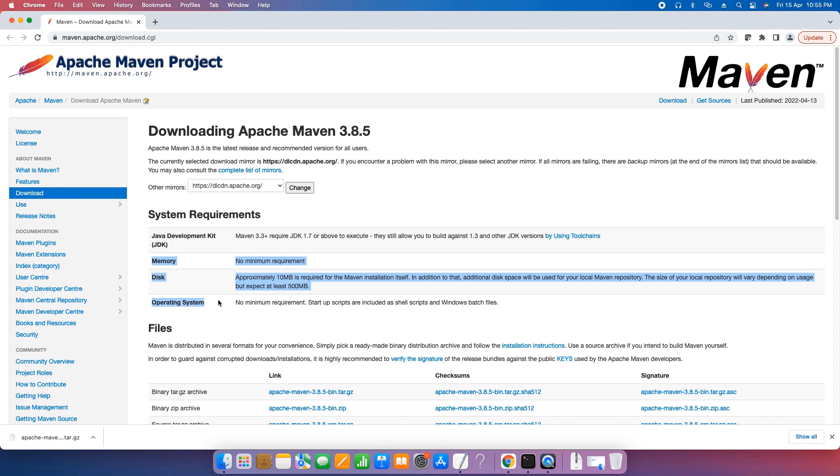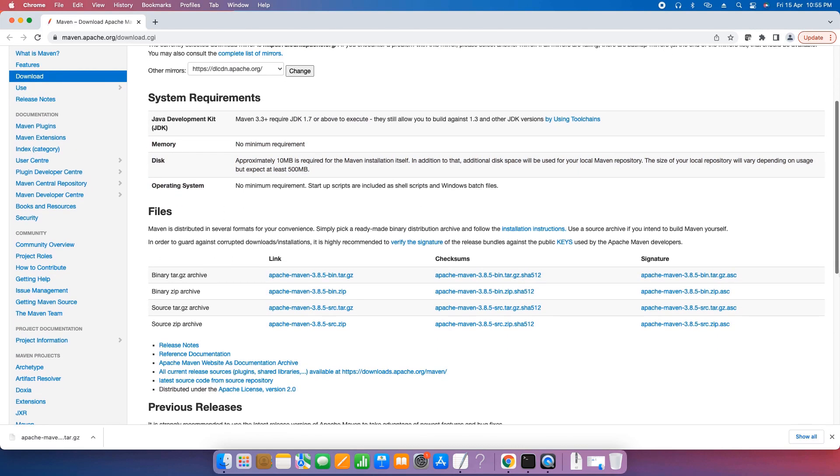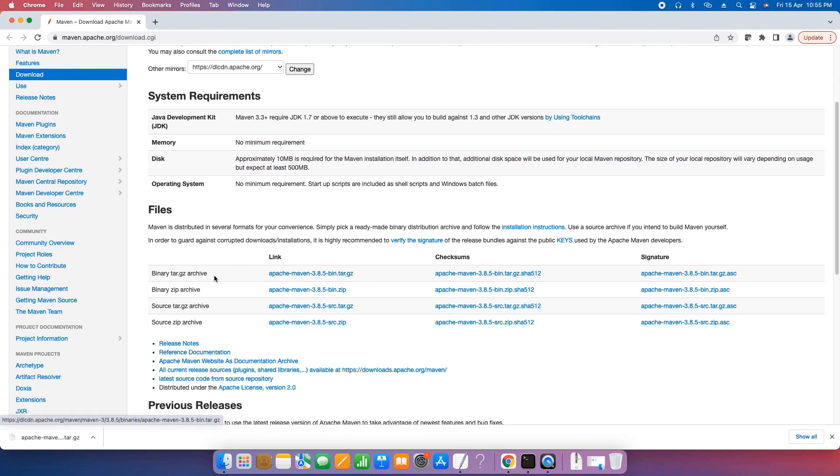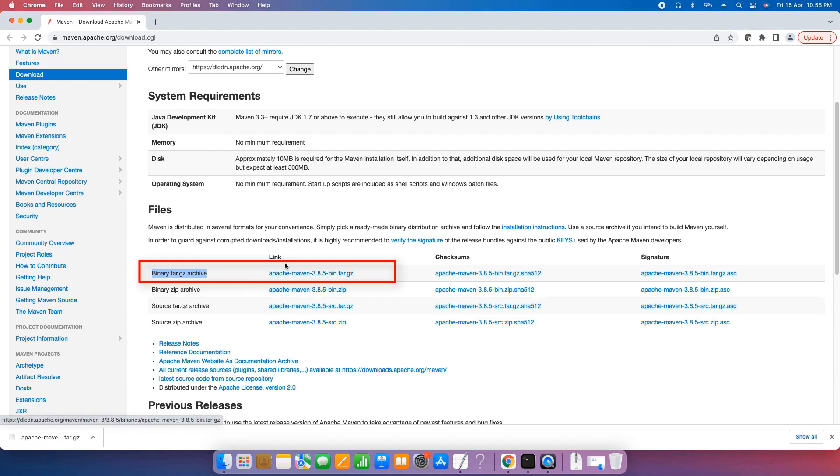We are fulfilling this criteria and rest of the requirements are normal. Now here in this file section we have four downloading files. Our target is the first one: binary tar.gz file. This is for the Mac.